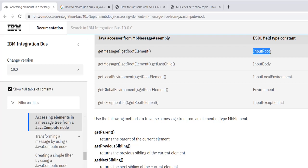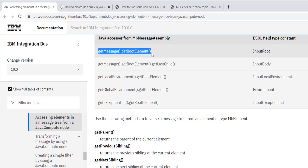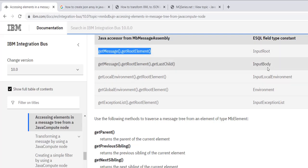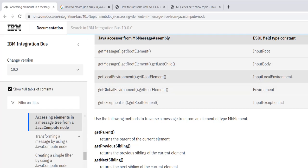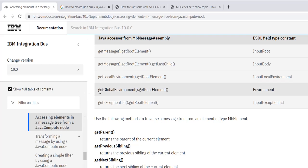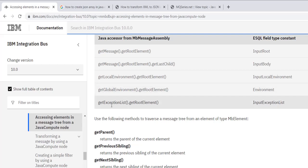If we are reading in eSql: inputRoot, then in the Java Compute Node it is equivalent to getMessage().getRootElement(). Inbody is getMessage().getRootElement().getLastChild(), which means inputRoot.XMLNSC. Local environment is read via getLocalEnvironment().getRootElement(), and global environment via getGlobalEnvironment().getRootElement(). Exception list is read using getExceptionList().getRootElement().